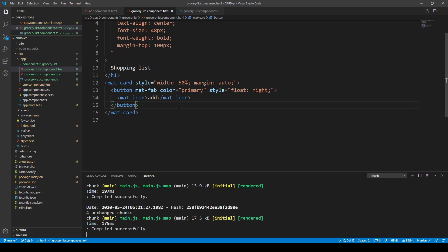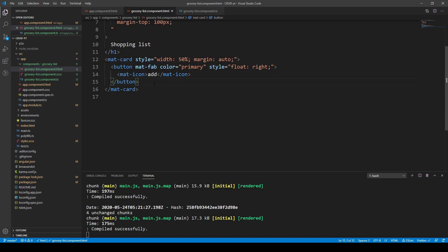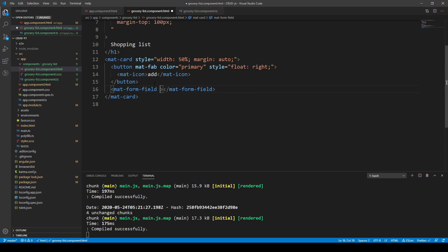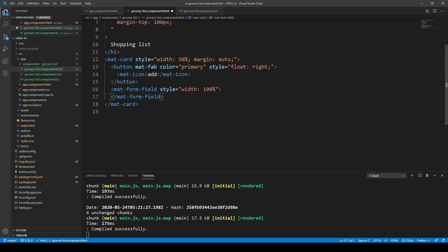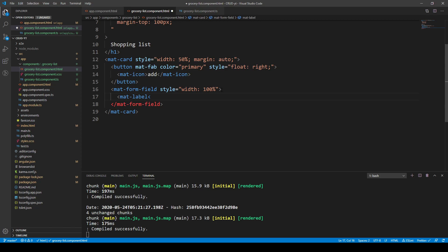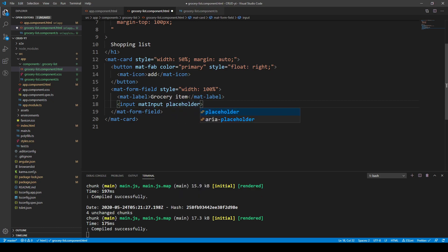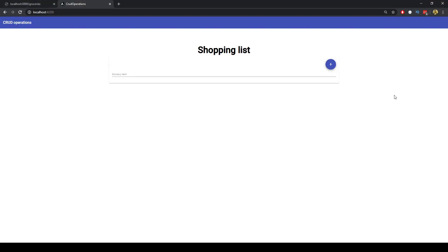Next we add an input field inside a mat-form-field set to 100% width, with a mat-label of 'Grocery Item' and an input element using the matInput directive, with a placeholder of 'e.g. price'. This gives us a styled input where we can type in a new grocery item.